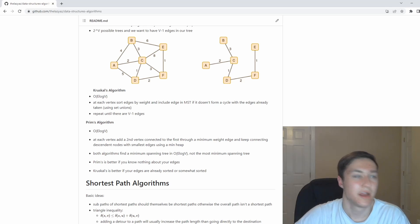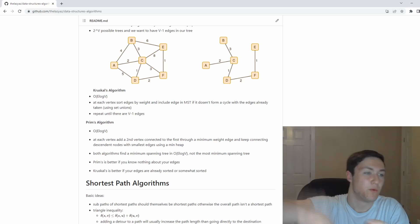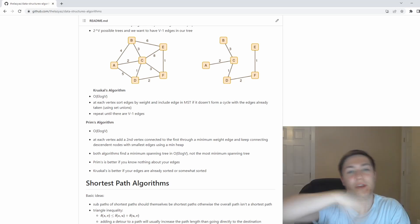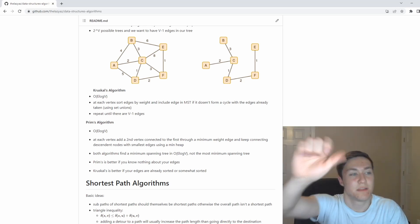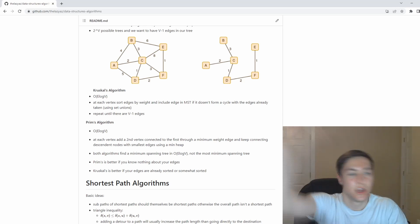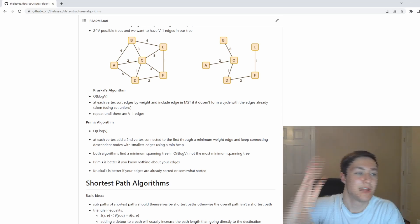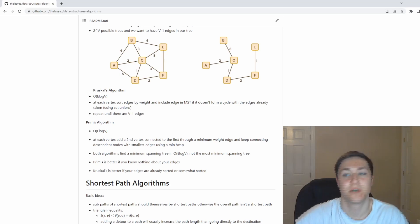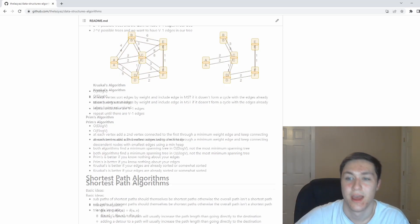Prim's algorithm takes a more greedy approach where you start one node. You want to add up all the edges and make it into a heap so that you take the minimum edge, go to that node, take the minimum edge, go to that node. It's very similar to Dijkstra's algorithm in a way.